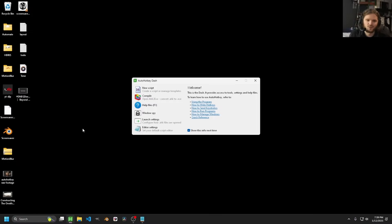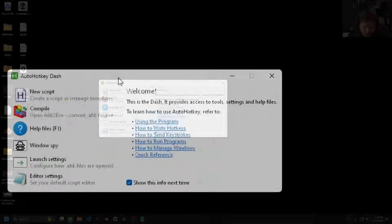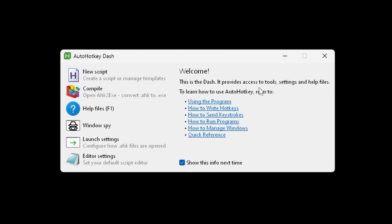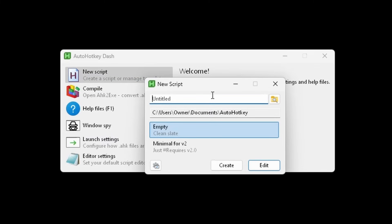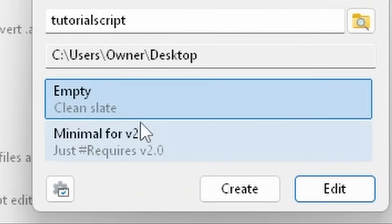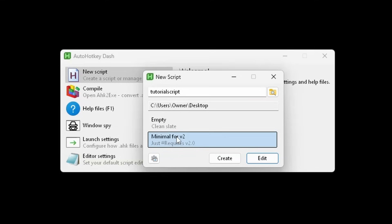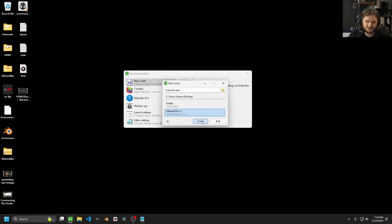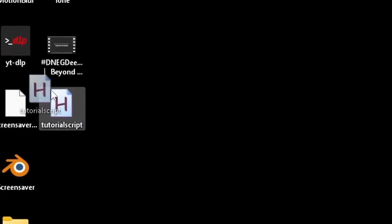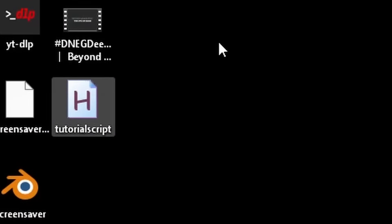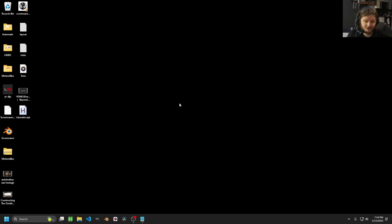The way that we use AutoHotkey is we make scripts. Basically, when you open the dash, you're going to have all of these different options. Don't worry about any of them except for 'New Script.' This is going to make what is essentially a text file. I'm going to call this 'tutorial script,' take a path, and make it for version 2. What you're going to see is it immediately creates this AutoHotkey file — you can tell because there's an H. To run the script, literally all I need to do is double-click it.